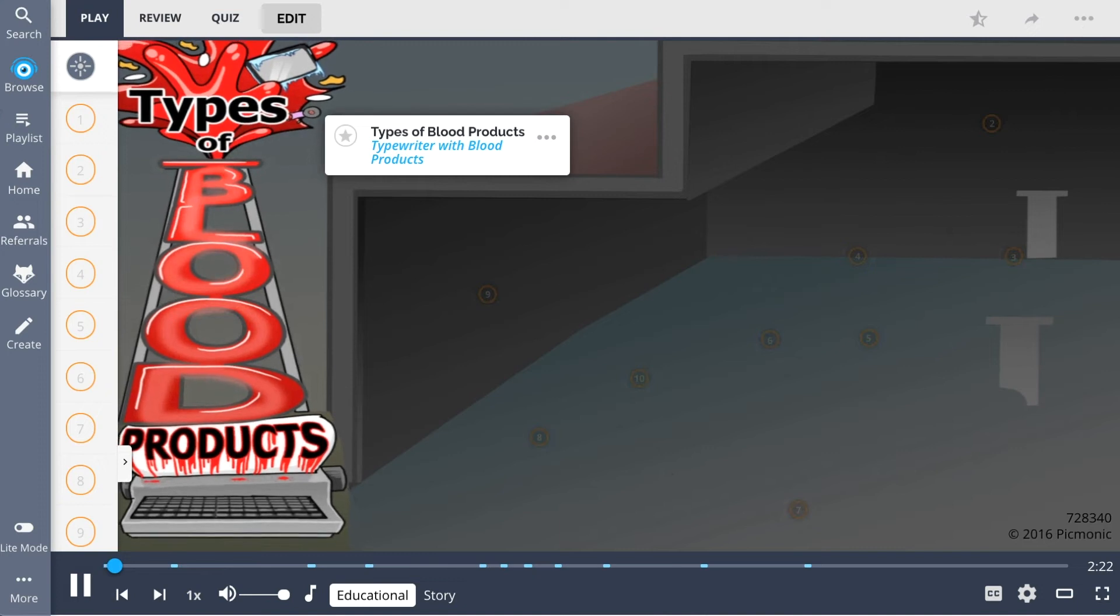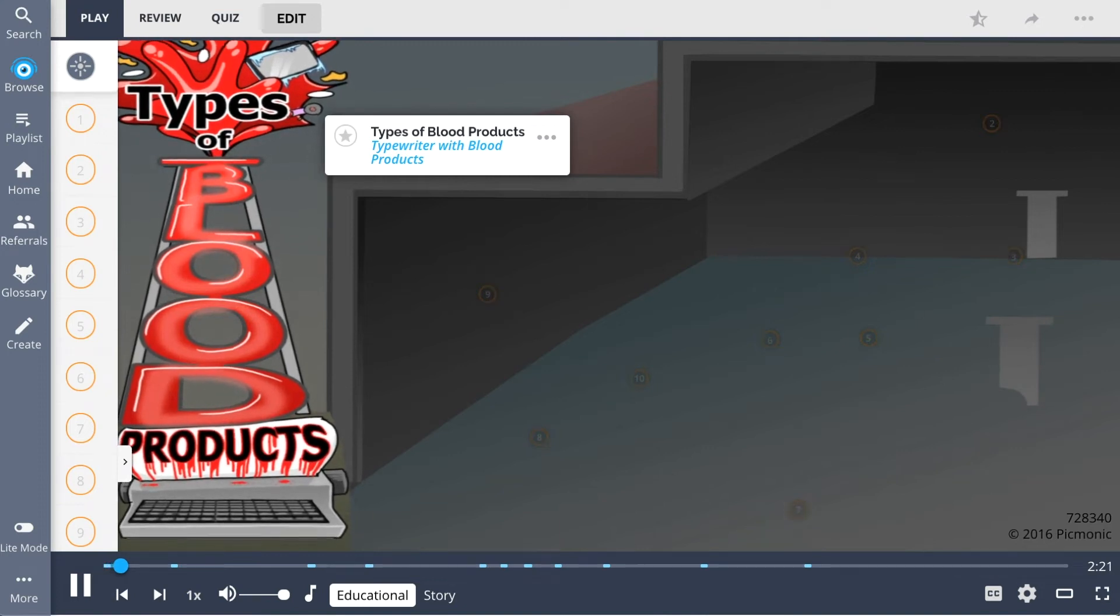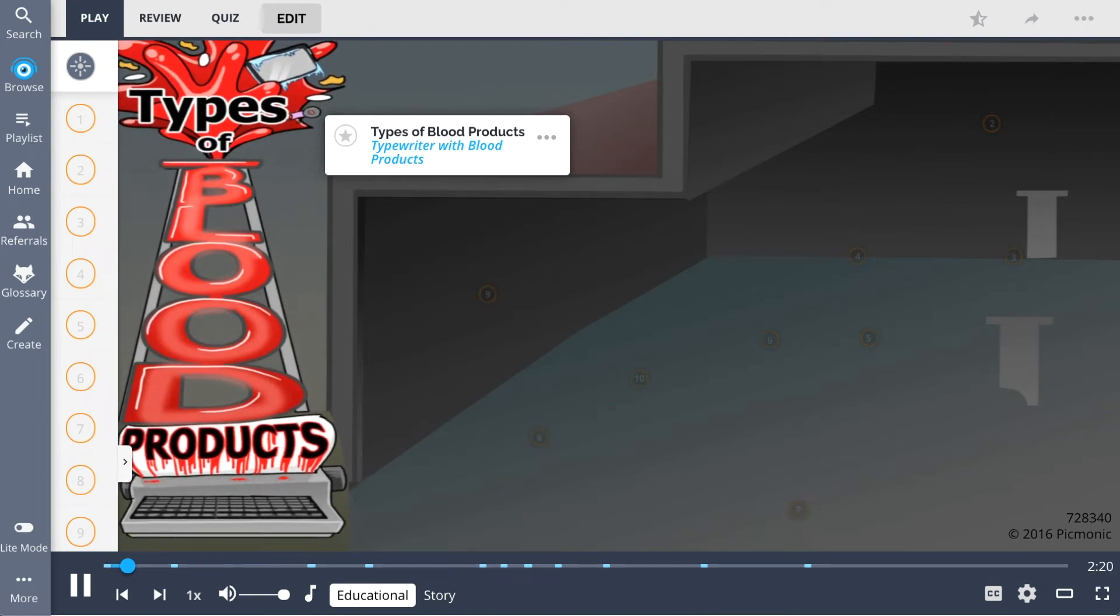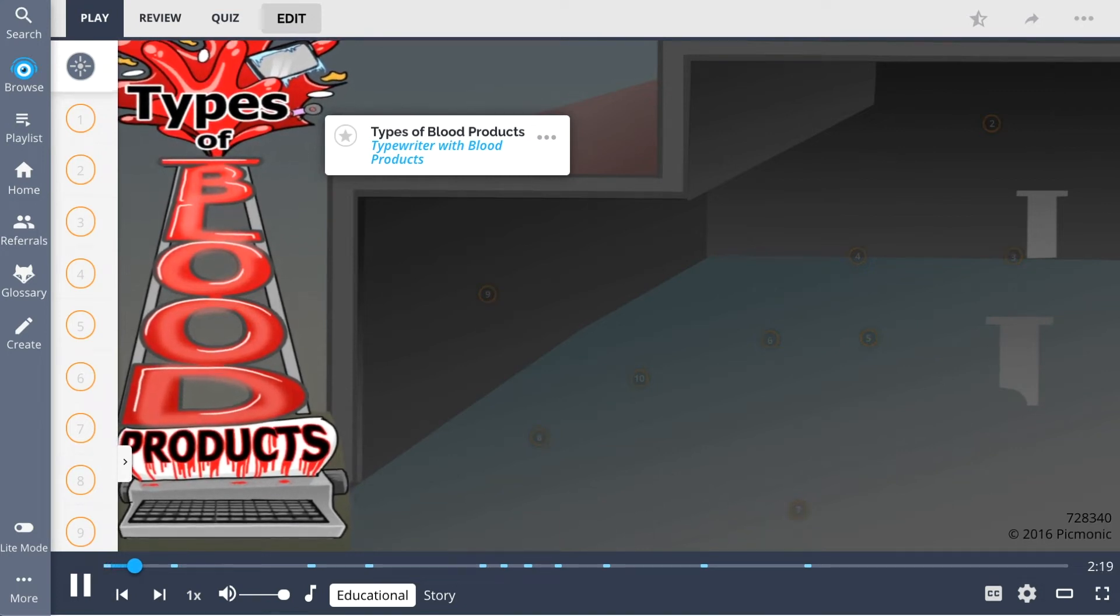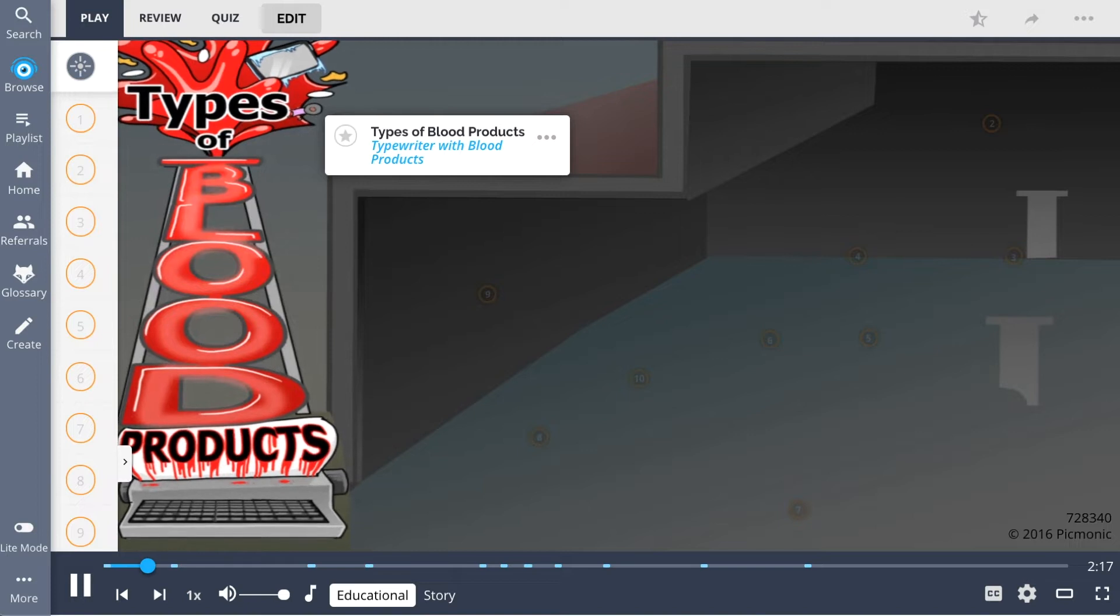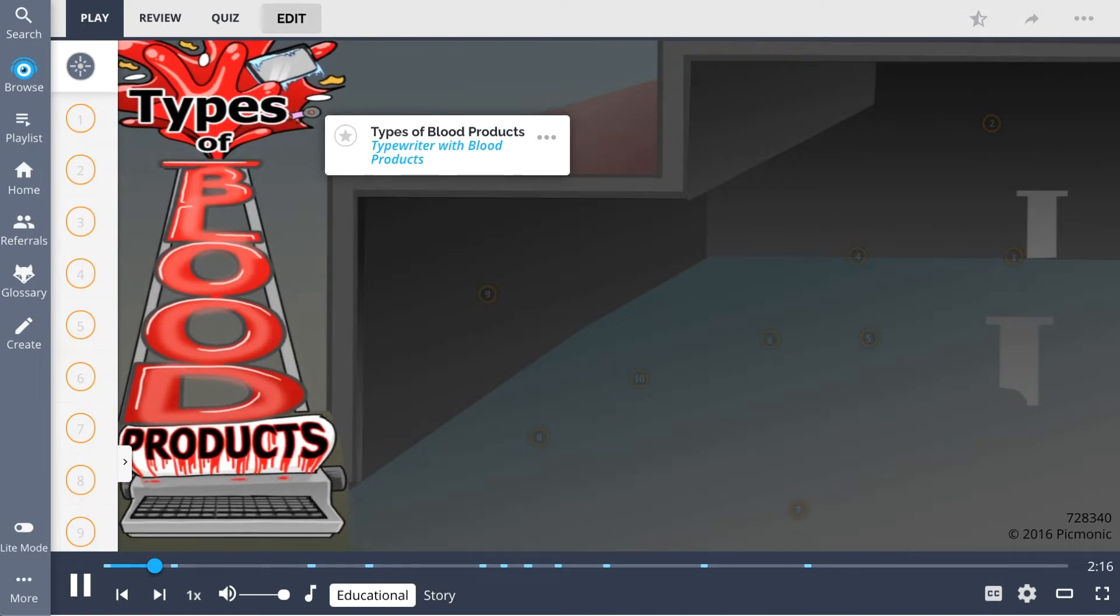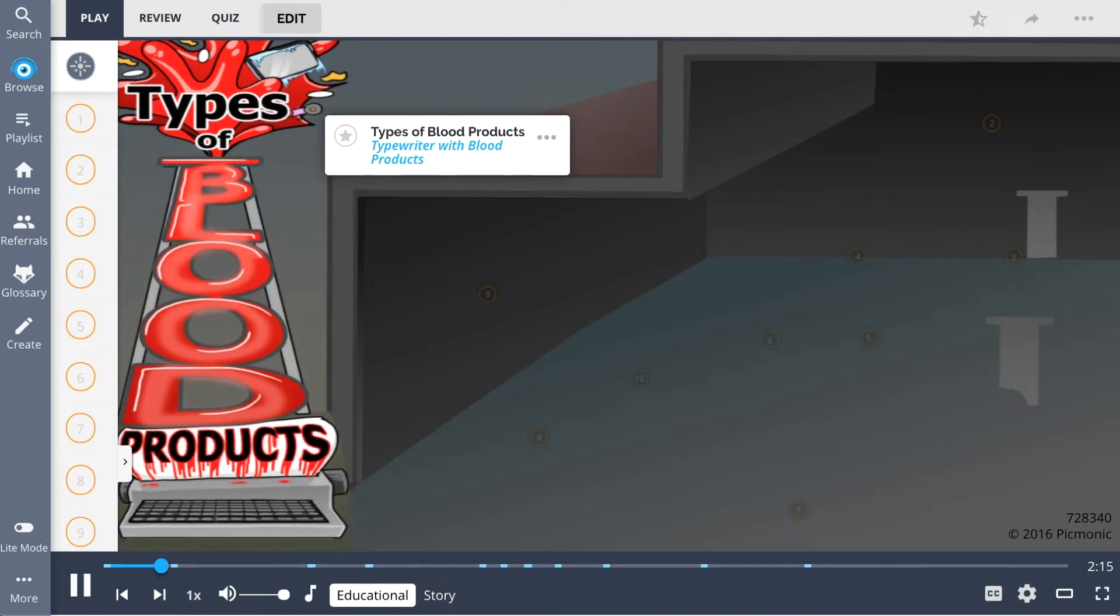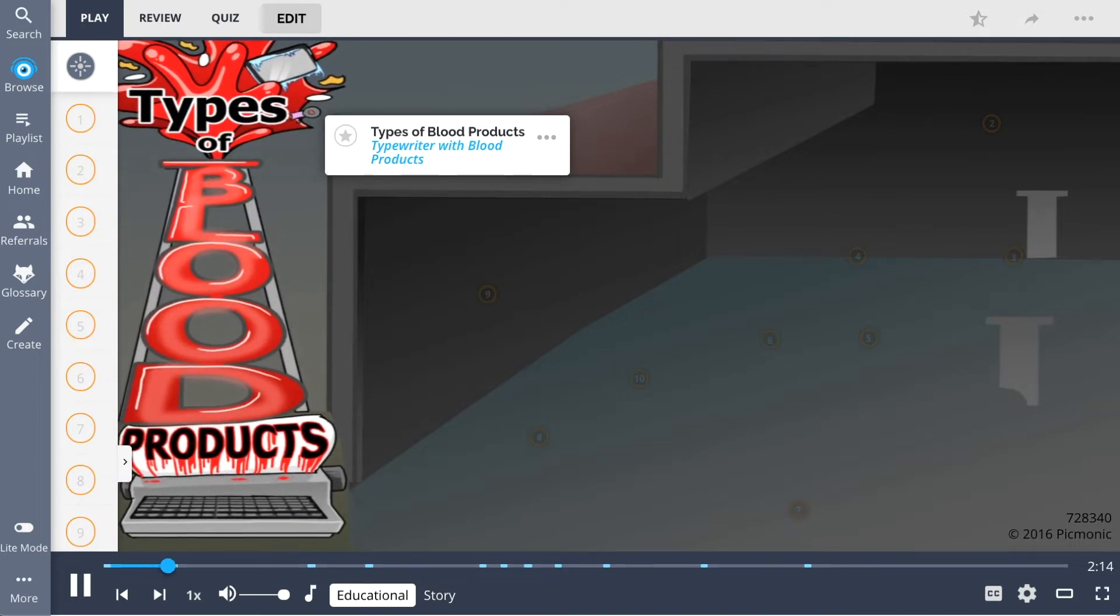Remembering the types of blood products can be a daunting task, but just recall this mnemonic of the typewriter with blood products at the factory to help you.